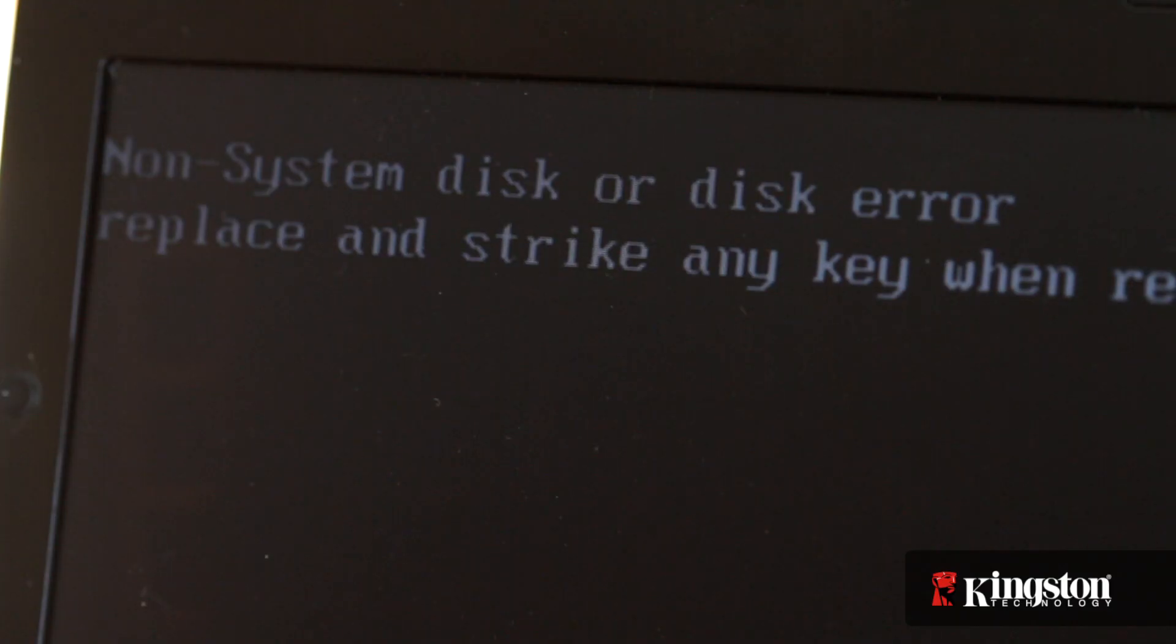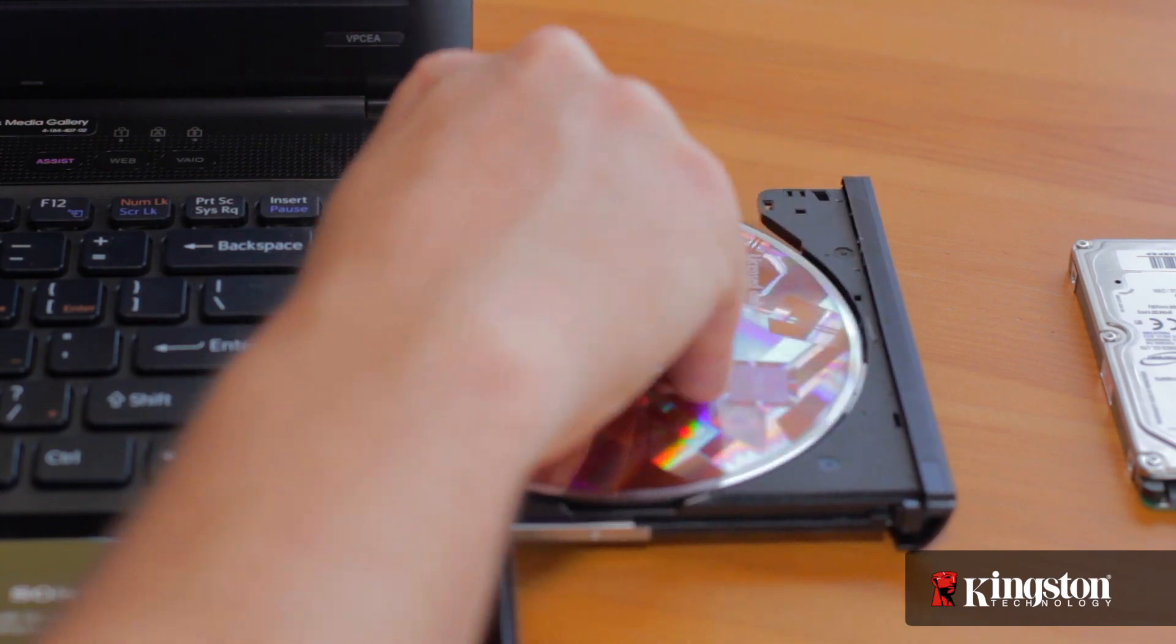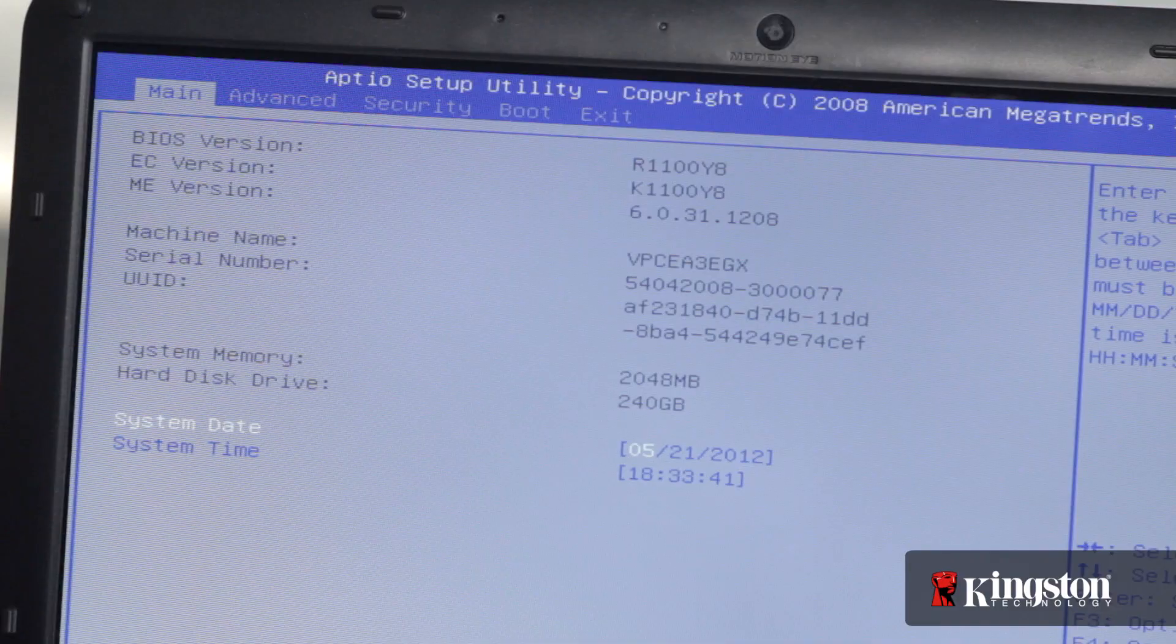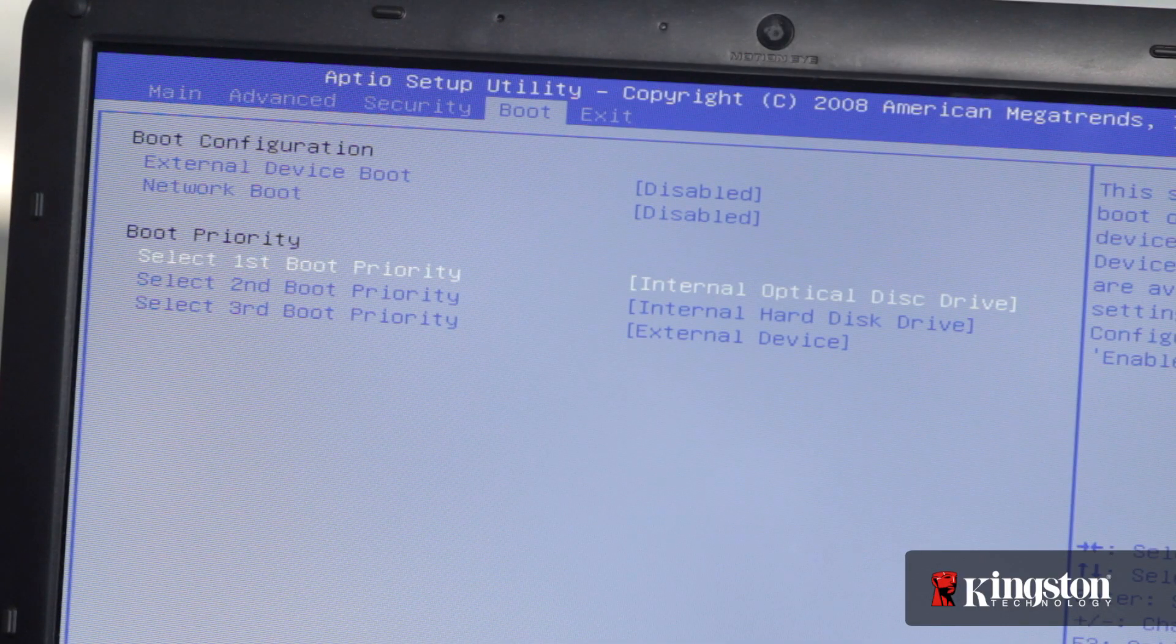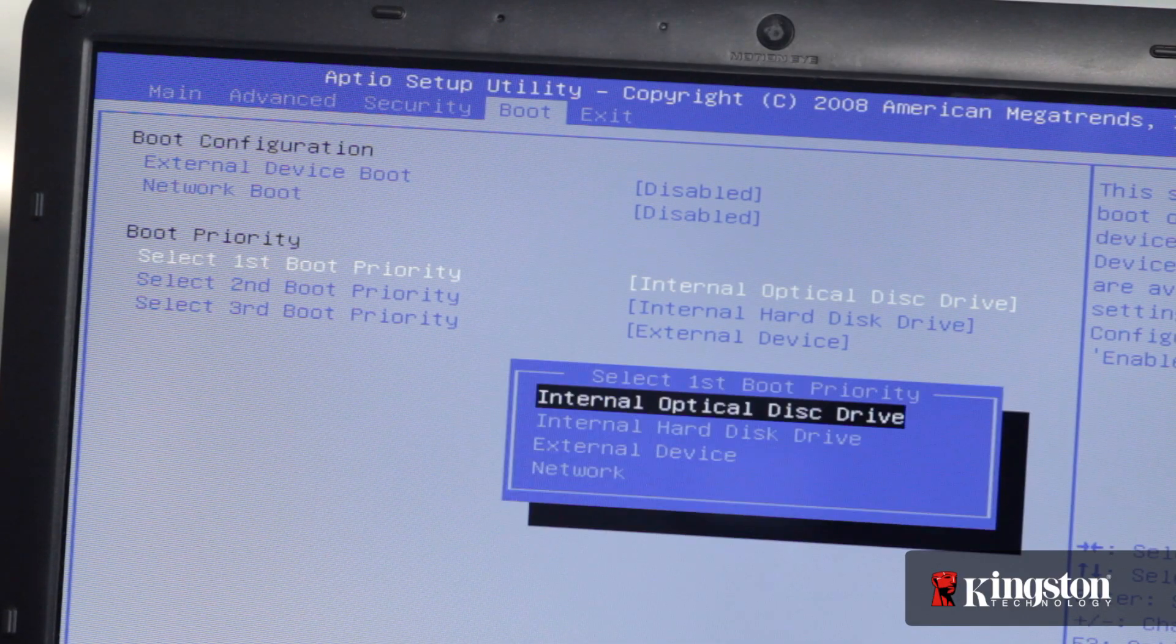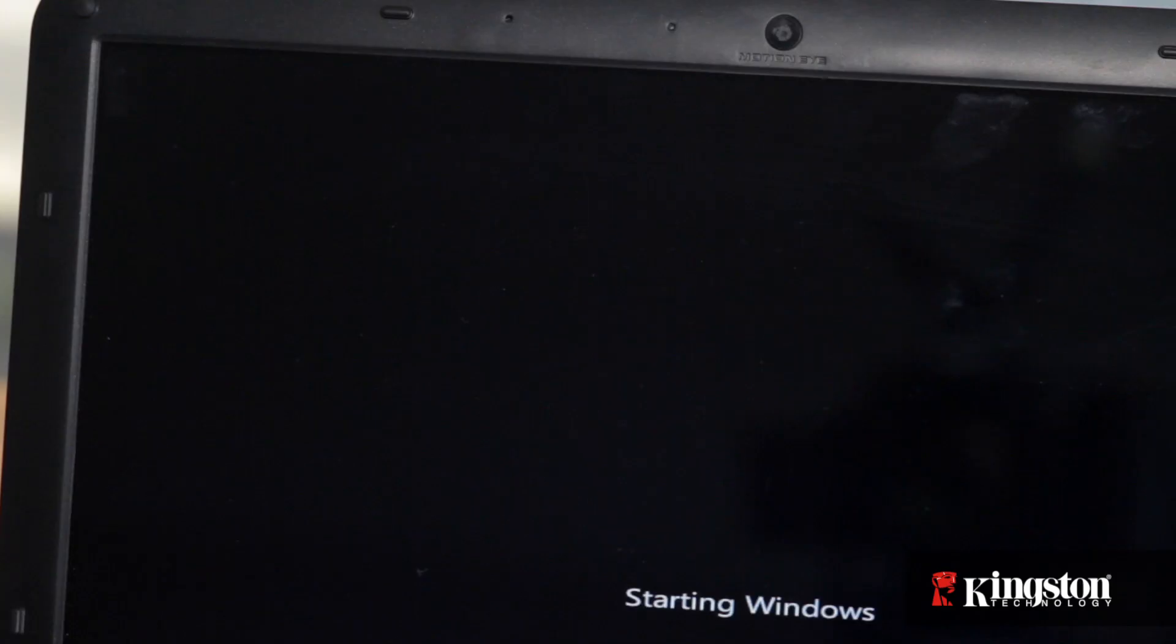You may be alerted that there's no operating system. Just insert the original install disks that came with your computer and restart again, and boot from the CD-ROM. Just follow the prompts to install the operating system and restore from a backup.